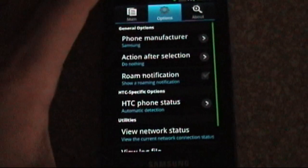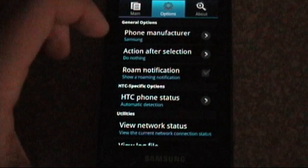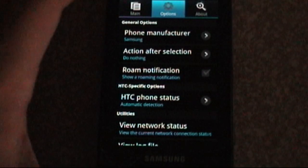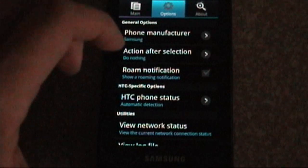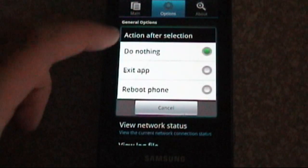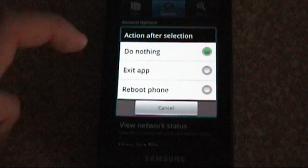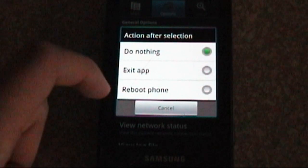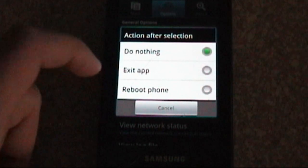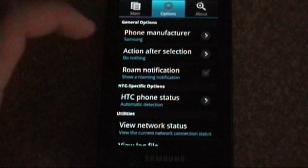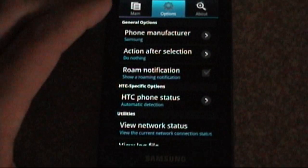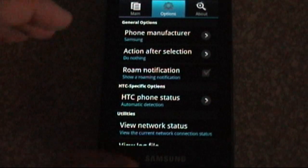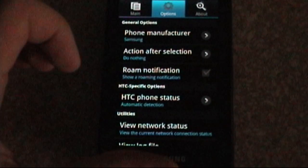Now let's go over the options in the program here real quick. You've got your phone manufacturer selection, depending on what kind of phone you have. This is a Samsung Epic. Action after selection, you can just have it exit the program so you can save yourself a keystroke or reboot the phone if you have a broken phone or whatever that doesn't play nice with the software. You can also have a notification on the notification bar to remind you that you have the forced roaming item selected.